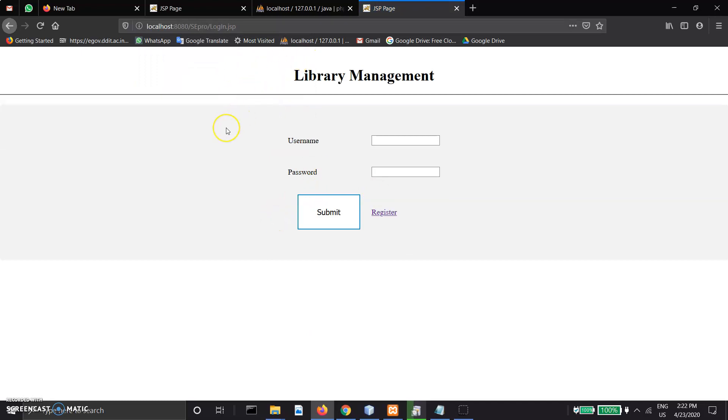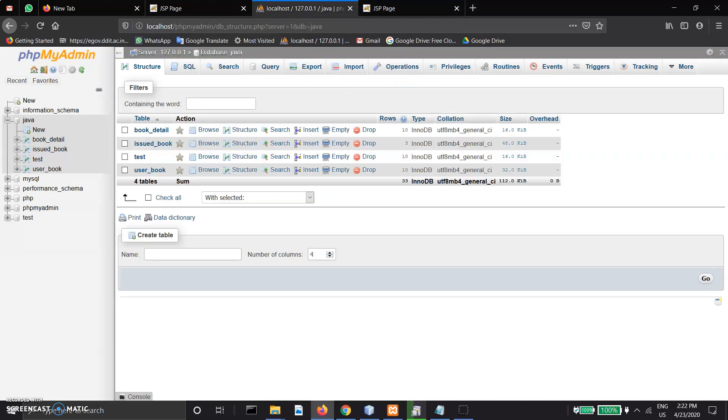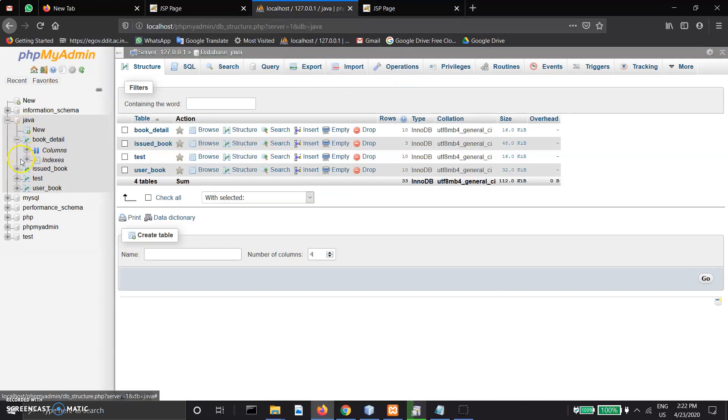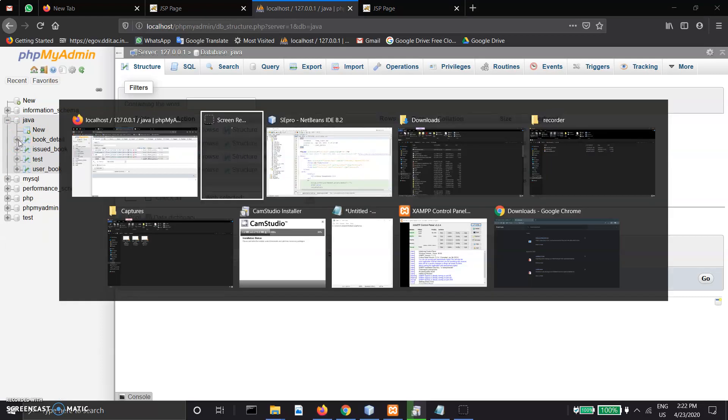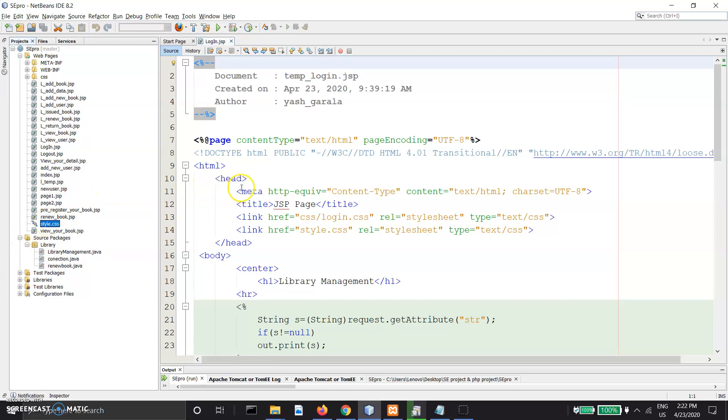This is our project and this is our database. This is the book details. We are using JSP and servlet and some basic CSS. Thank you, sir.